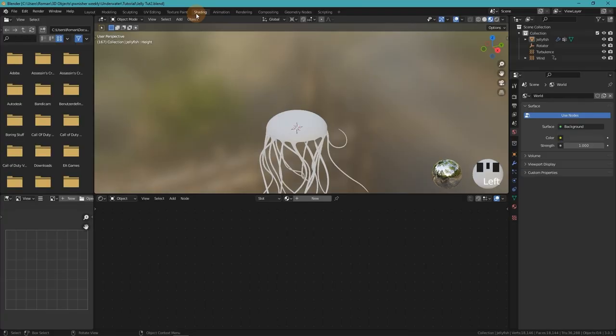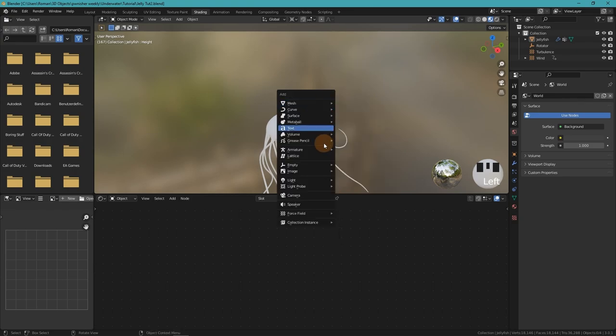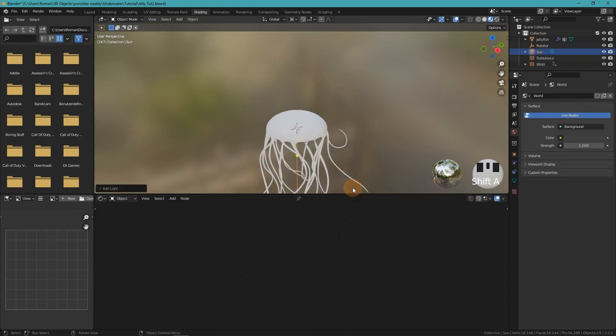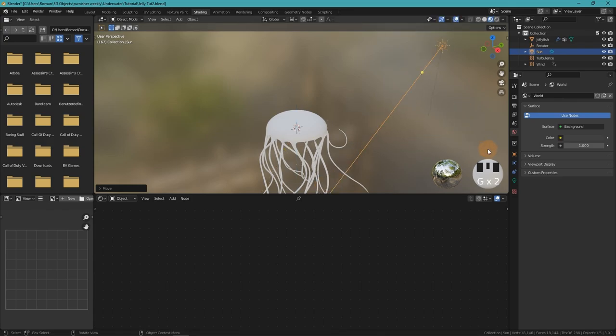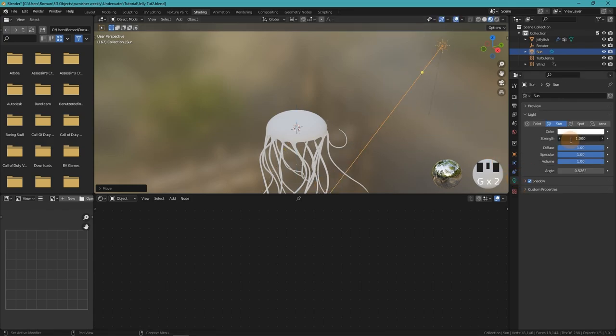Then we will texture our scene. Before making the jellyfish material, let's just make a very quick ocean environment. For that we just add a sunlight, rotate it a bit, increase the strength, and then create a volume scatter.